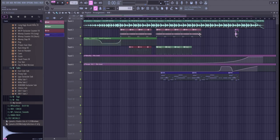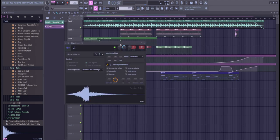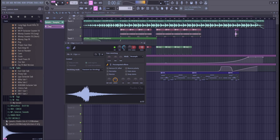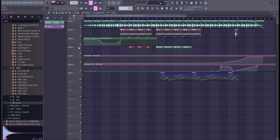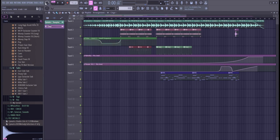And then this is the riser that I used for the reverse part from the same pack. And this is what the full beat sounds like.